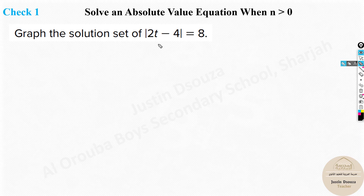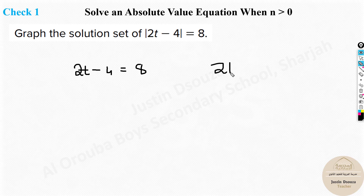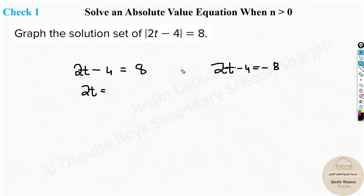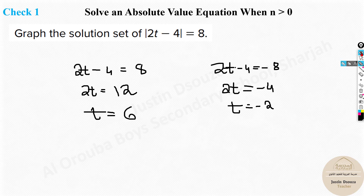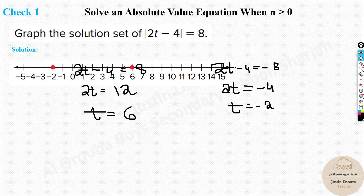Now pause the video and try solving the next problem yourself. The problem is: solve the absolute value of 2t minus 4 equals 8. Case 1: 2t minus 4 equals 8, so 2t equals 12, giving t equals 6. Case 2: 2t minus 4 equals negative 8, so 2t equals negative 4, giving t equals negative 2. The answers are negative 2 and positive 6. If given number lines, find the one that shows both negative 2 and positive 6.